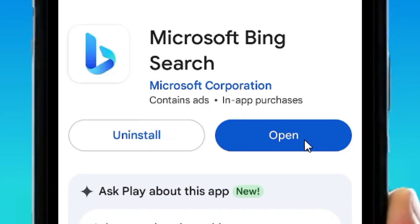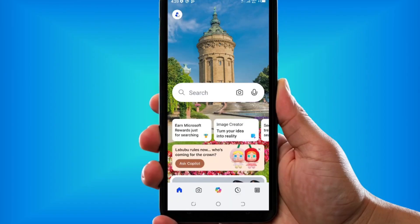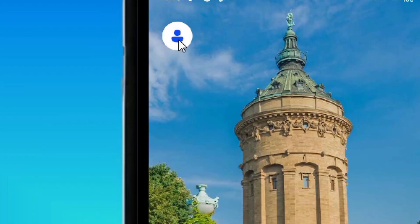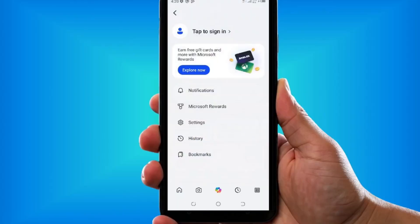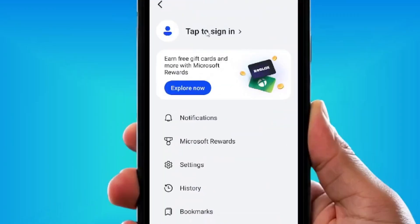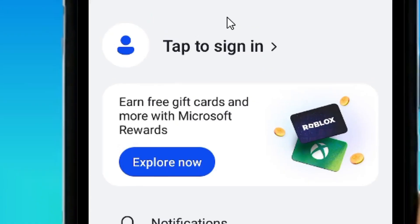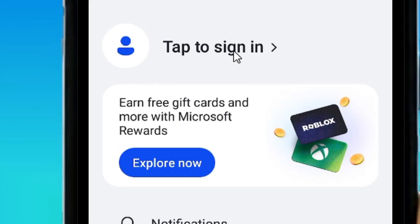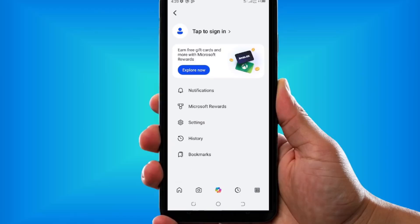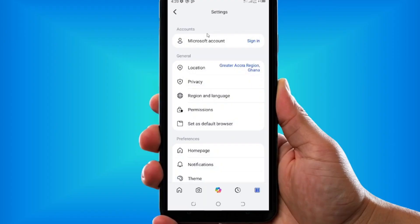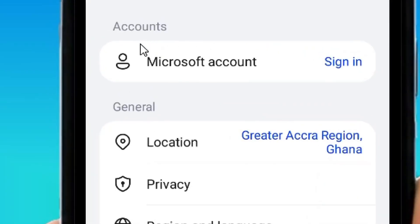After installing, tap Open to launch the app. When it opens, look for the account icon and tap on it. You'll then need to log in with a Microsoft account.